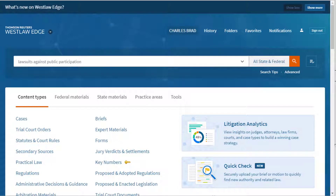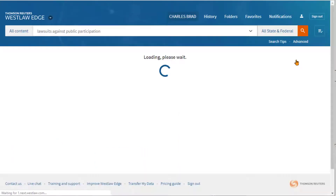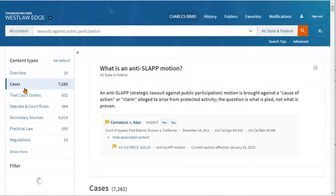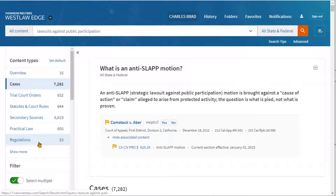Before showing how to browse directly to a statute, let's look at what we're trying to avoid. The problem is too much information fog. If you just throw into the search bar 'lawsuits against public participation' — these are SLAP lawsuits that are pretty popular right now — you'll get a ton of information and have to go in and filter out everything.